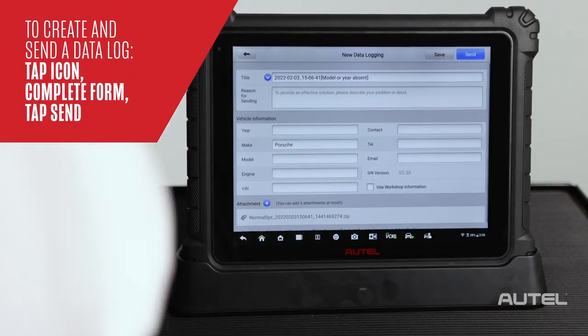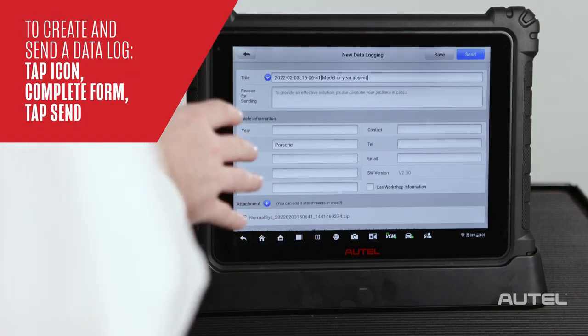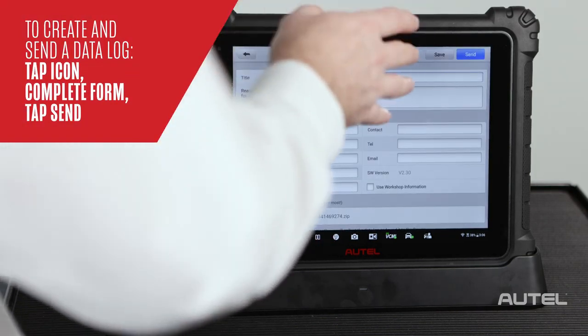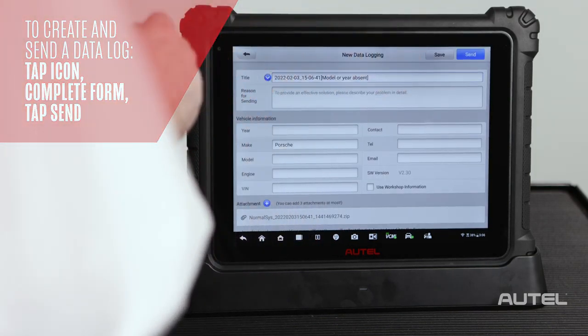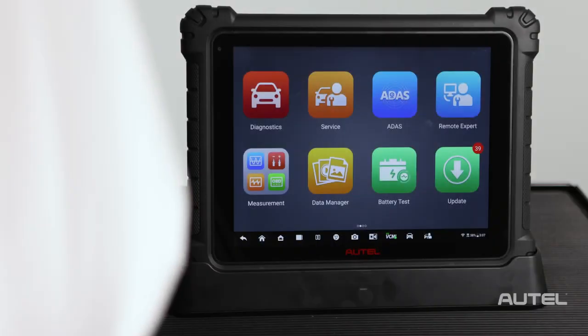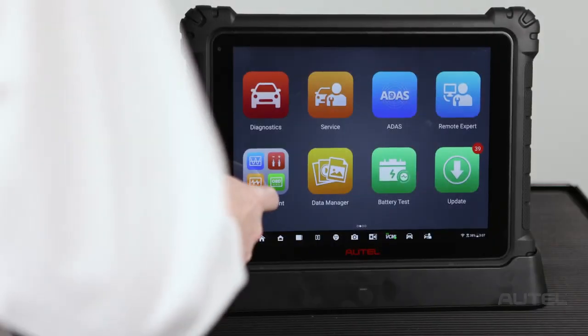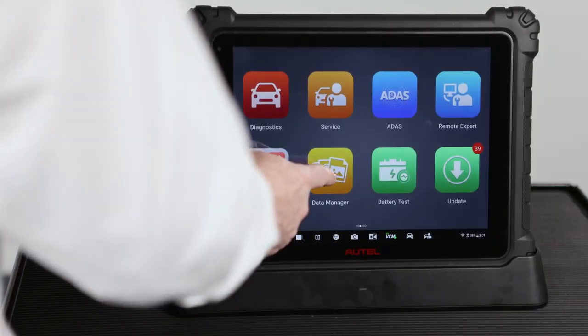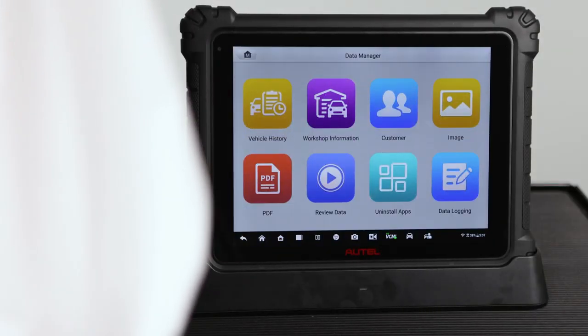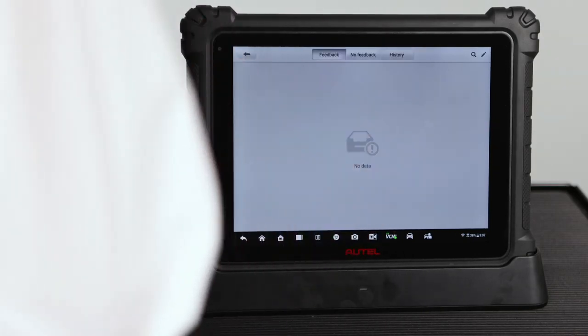At that point, complete the details and either hit send or save to work on it later. To search for a saved issue and upload it later, go to the data manager icon, then choose data logging.